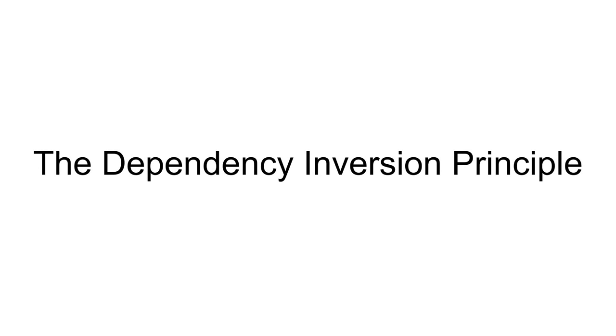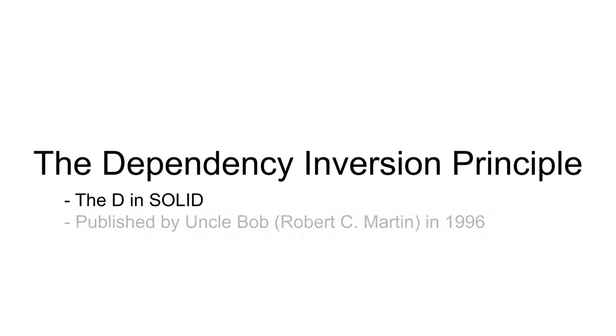Hello and welcome to my new video series where we discuss the dependency inversion principle. It is one of the famous SOLID principles of object-oriented design and it was published by Robert C. Martin, also known as Uncle Bob, in 1996.